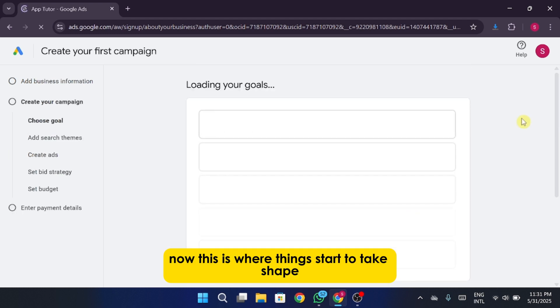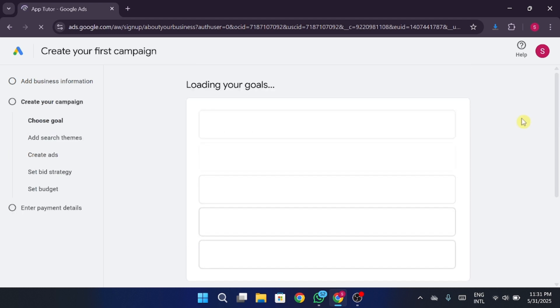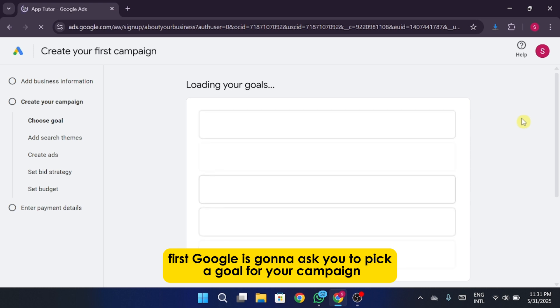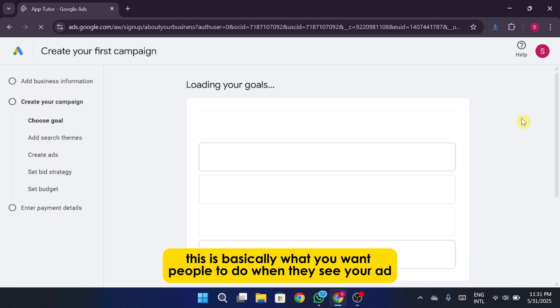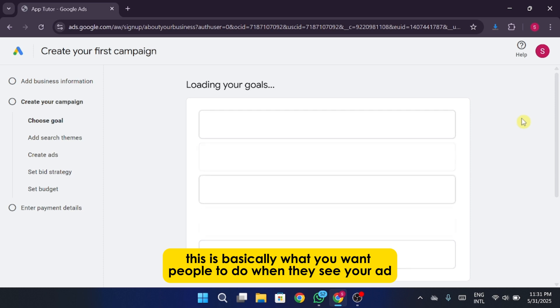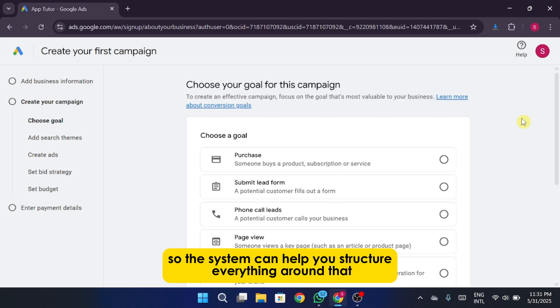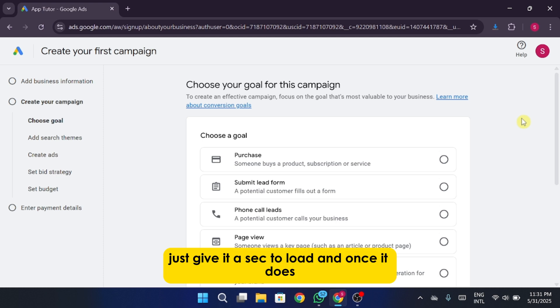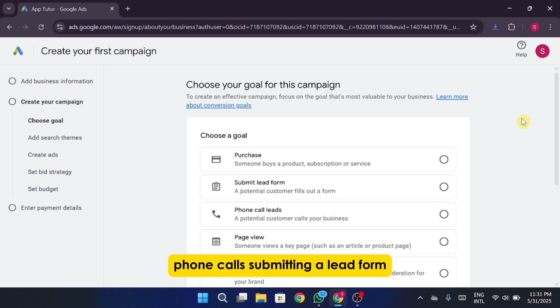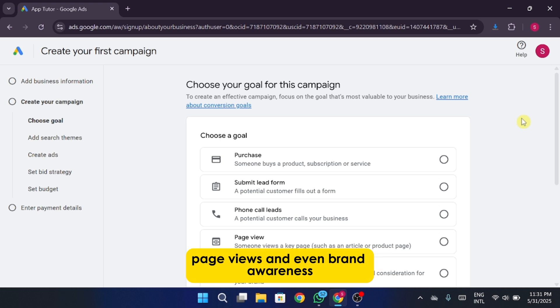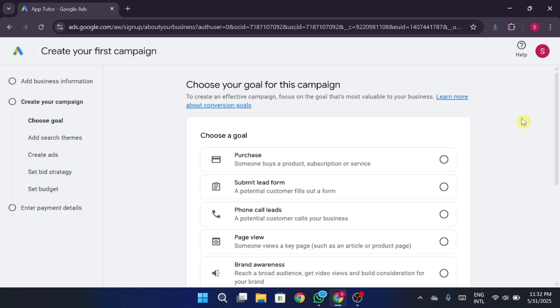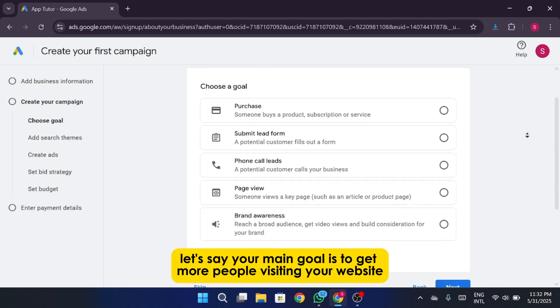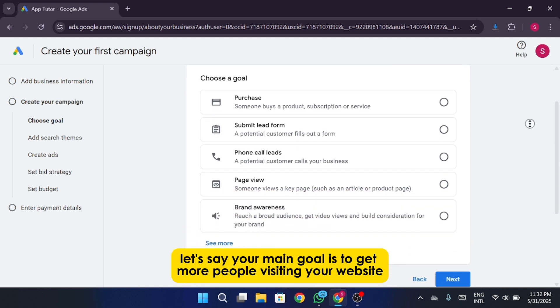Now, this is where things start to take shape. First, Google's going to ask you to pick a goal for your campaign. This is basically what you want people to do when they see your ad, so the system can help you structure everything around that. Just give it a sec to load, and once it does, you'll see a few options pop up. You've got things like purchases, phone calls, submitting a lead form, page views, and even brand awareness. So let's say your main goal is to get more people visiting your website.